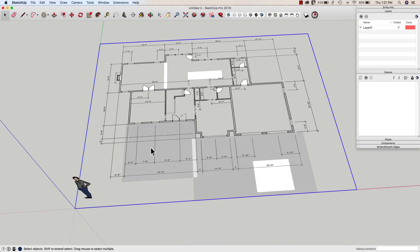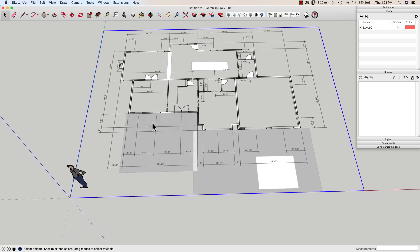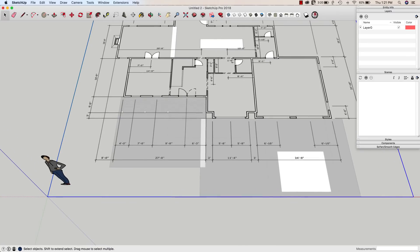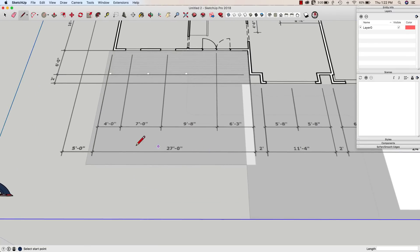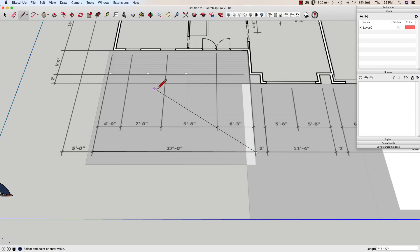All right, so first thing I'm going to look at is scaling it. And we've done this before too. I'm going to go grab a line. I'm going to draw it across the biggest dimension I can find. In this case, I have a 27-foot dimension right here. So I'm just going to click here to here. And then right now that is, let's see, what is that? Right now it's nine foot four. That's not going to work.